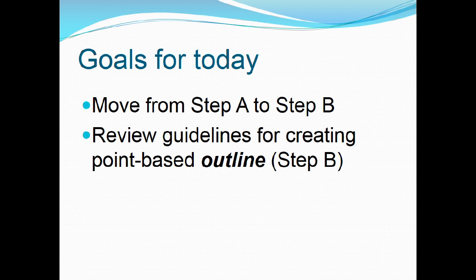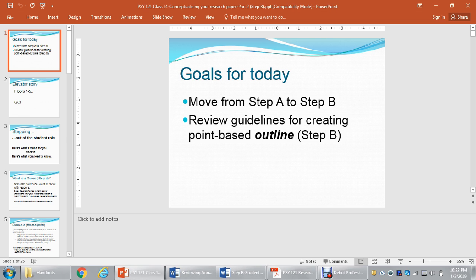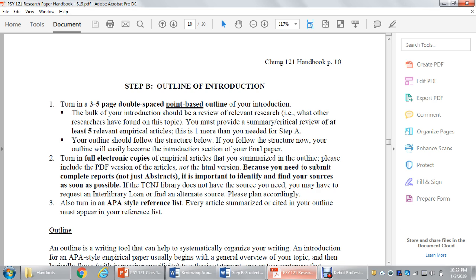Let's talk about what Step B is asking of you and why it's so important. The outline really helps you organize your thinking before you focus on the actual writing process — because for most writers, even myself, the actual word selection and finessing is pretty hard. This step helps you figure out what arguments you want to make before spending all that time on the writing itself.